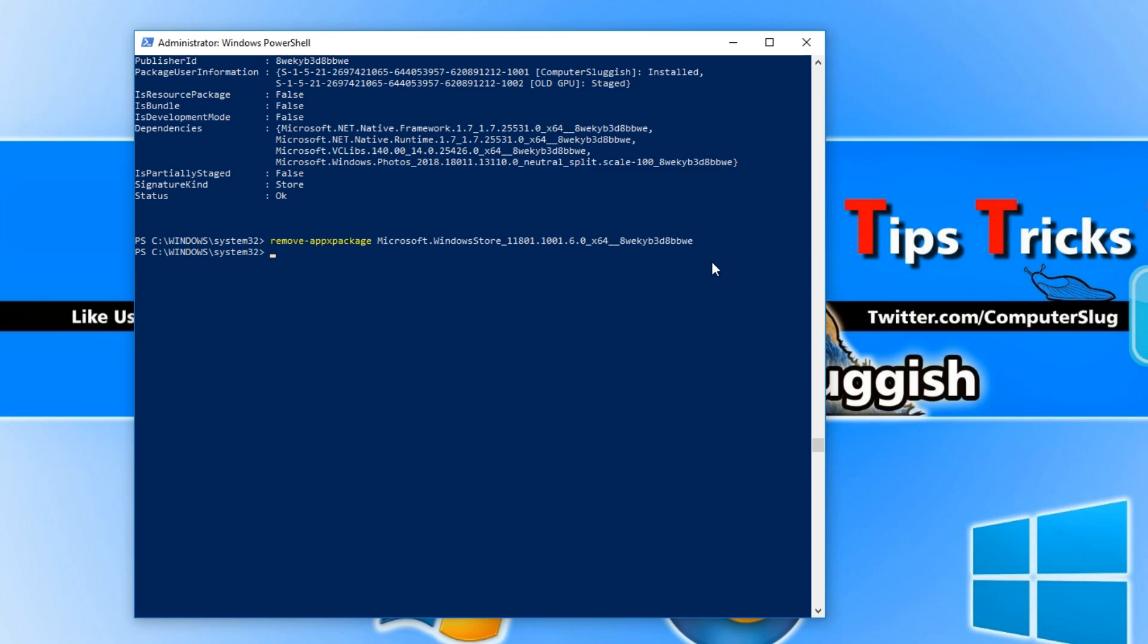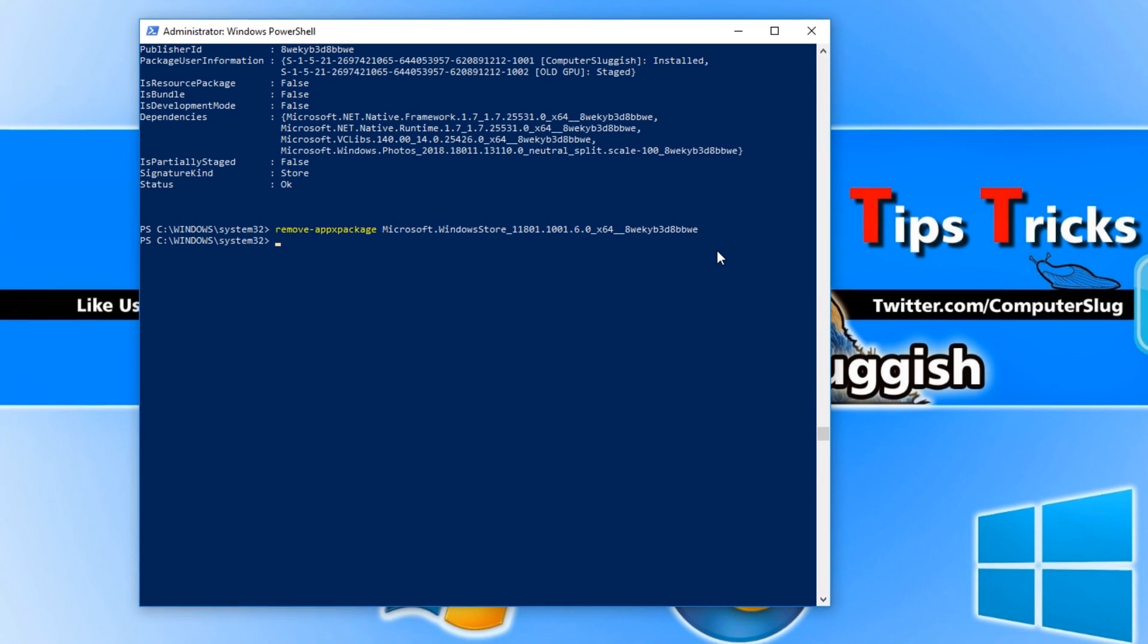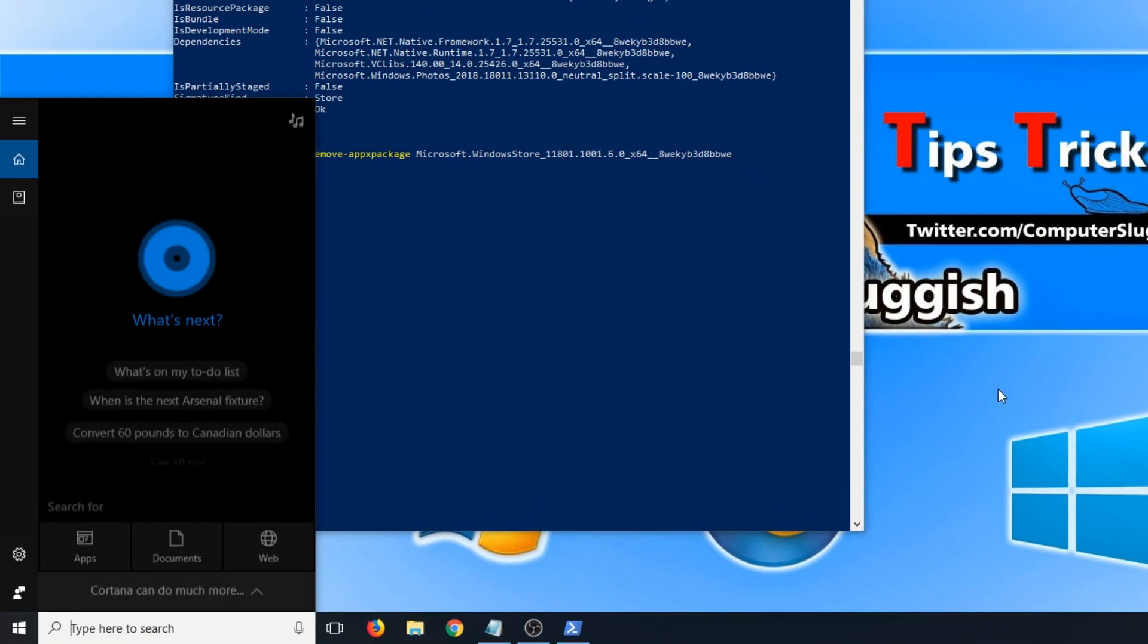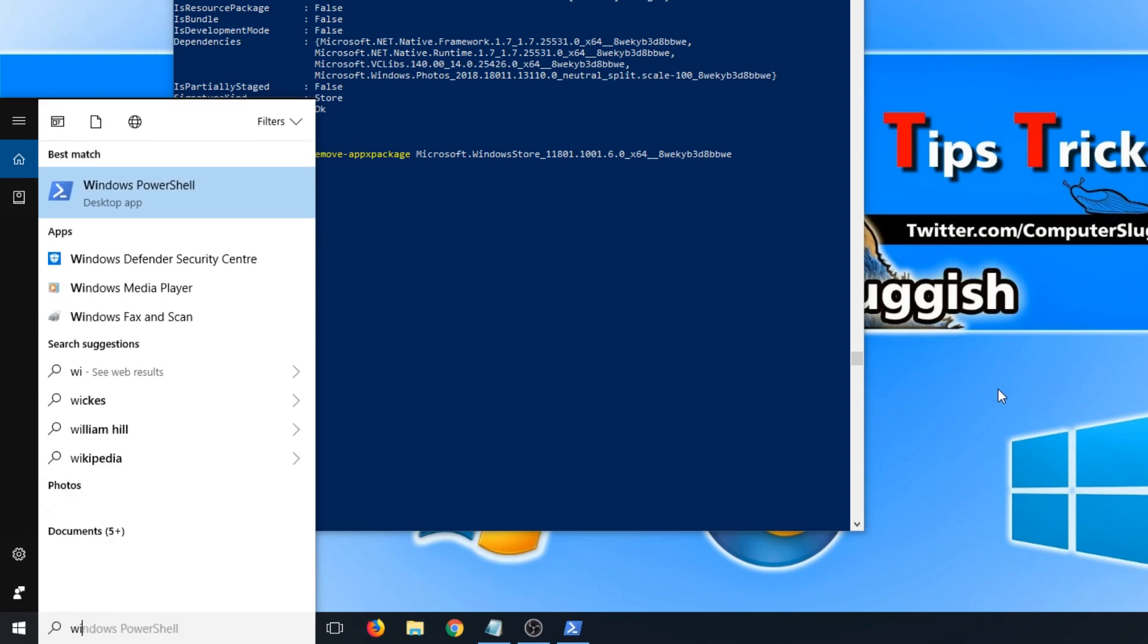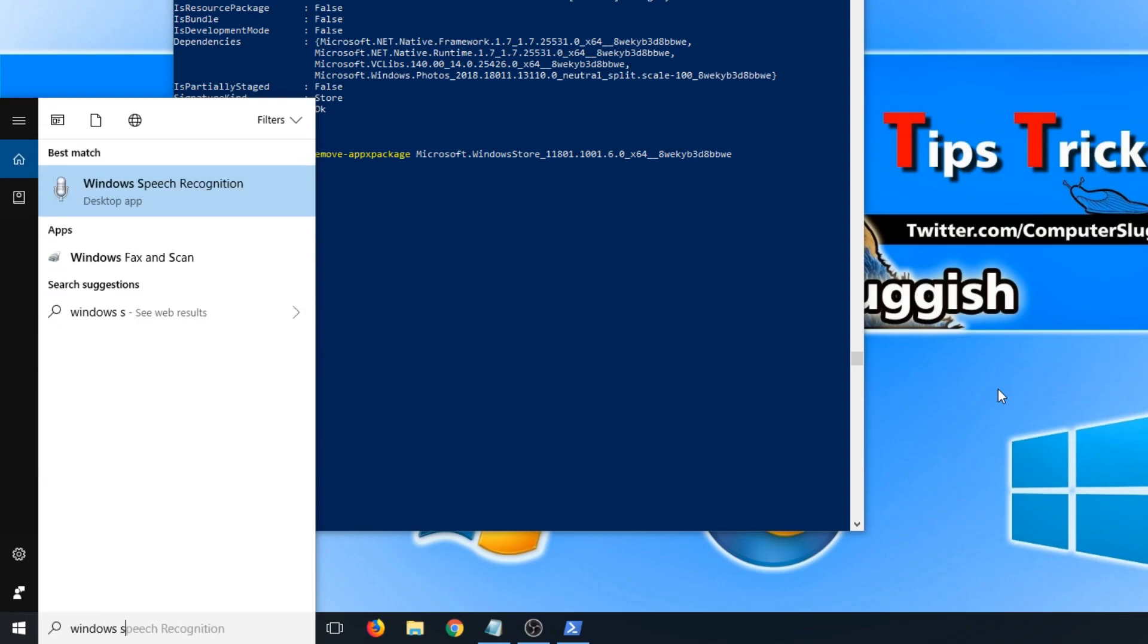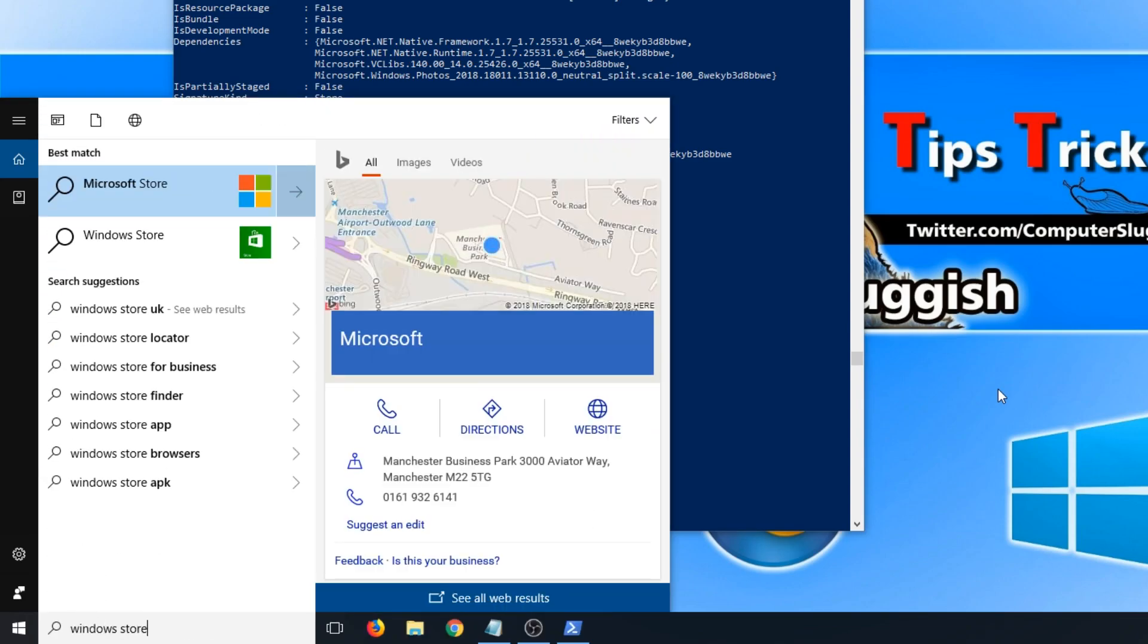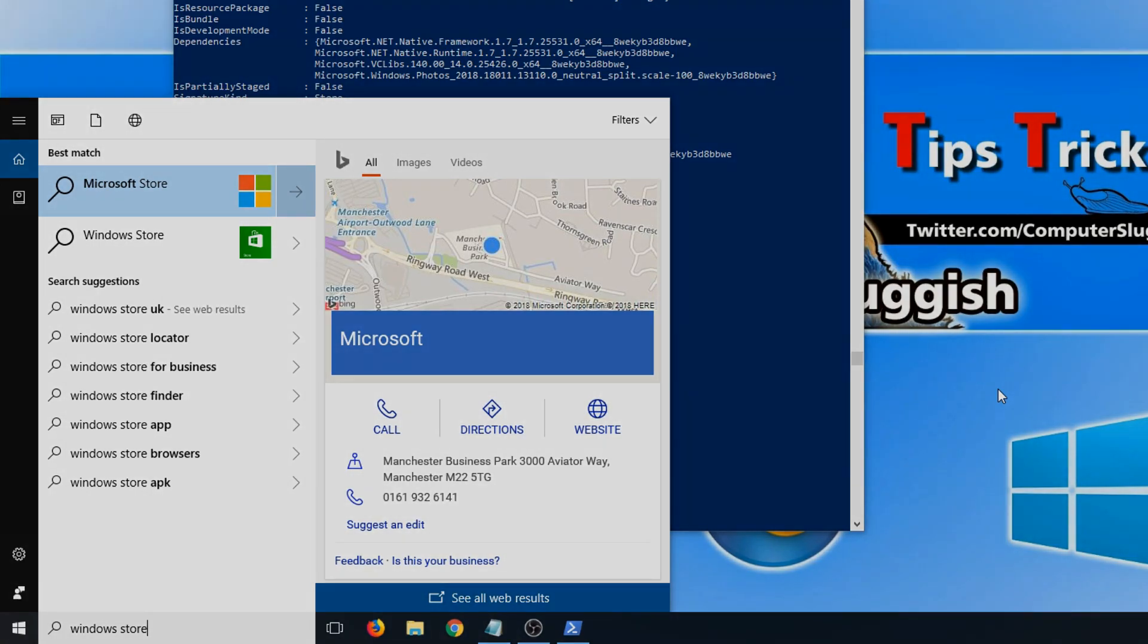There you go it's as easy as that. If I now go to search and type in Windows Store you can see nothing comes up. I hope this tutorial helped. If it did hit the like button below and subscribe for more computer sluggish tutorials.